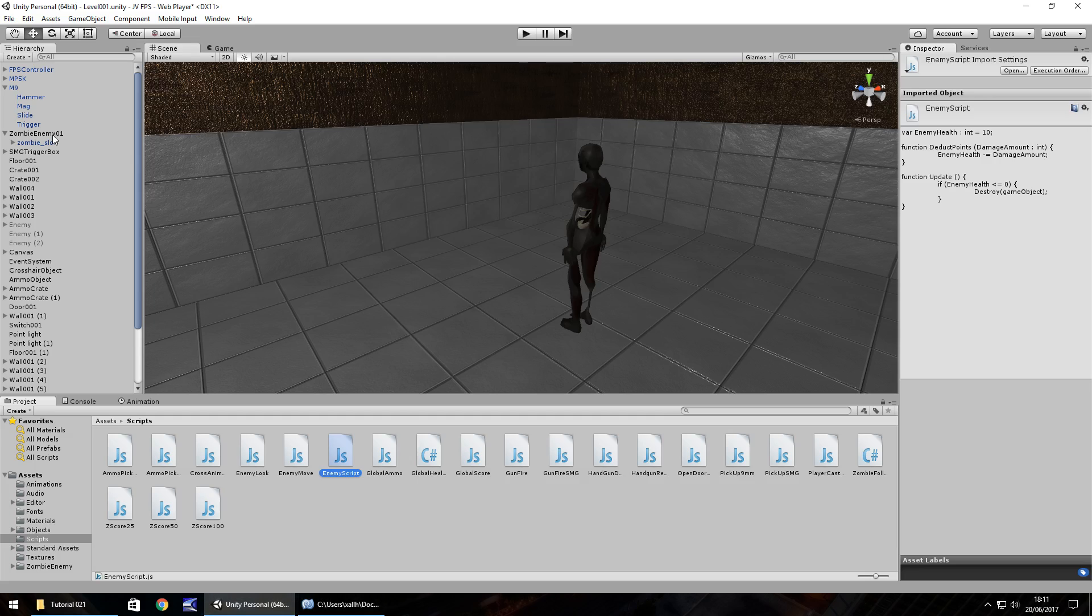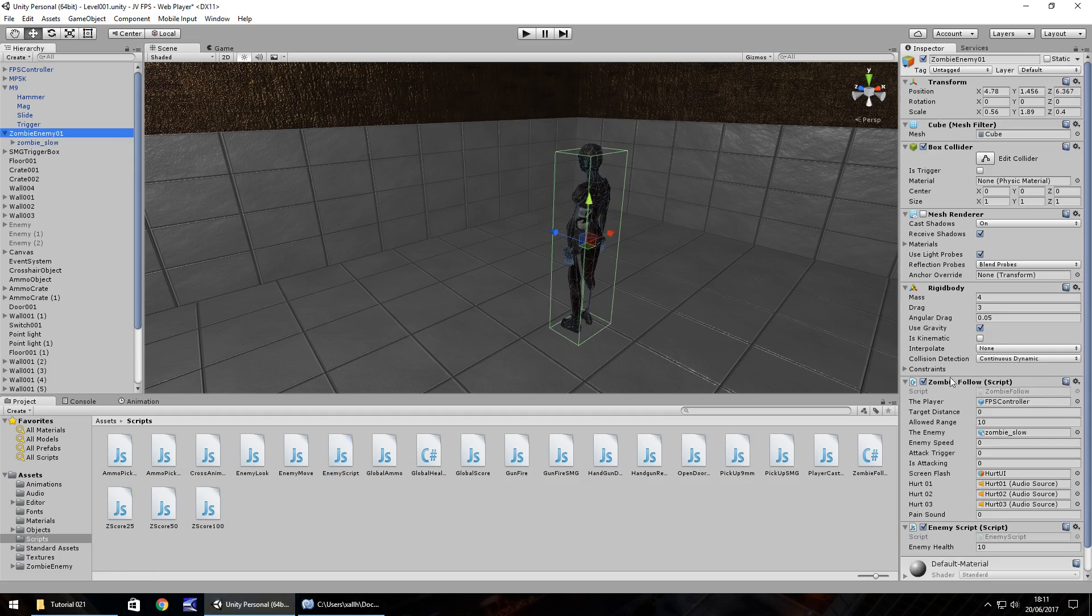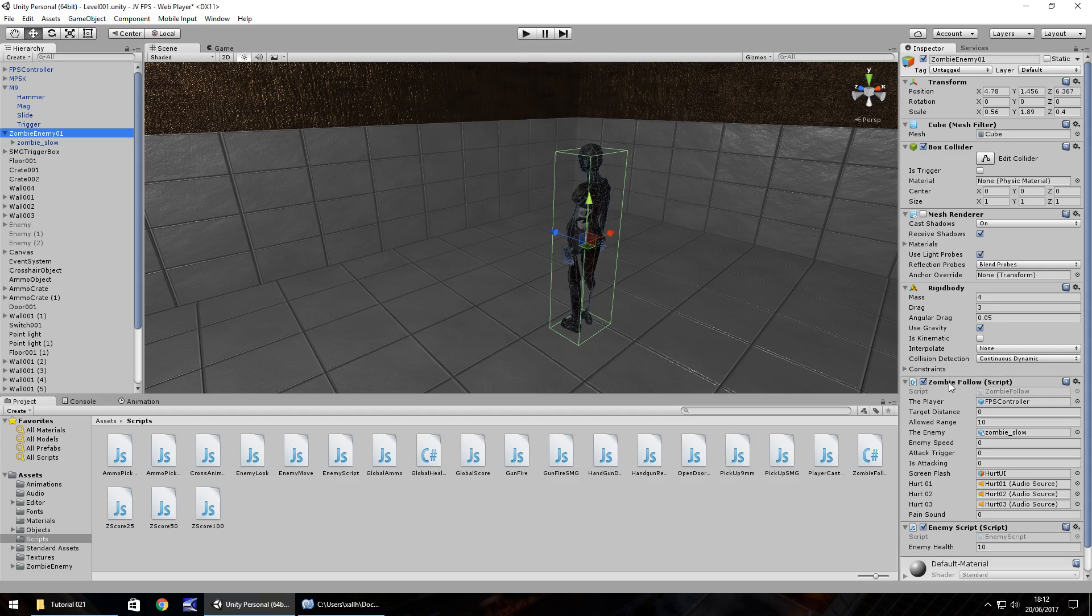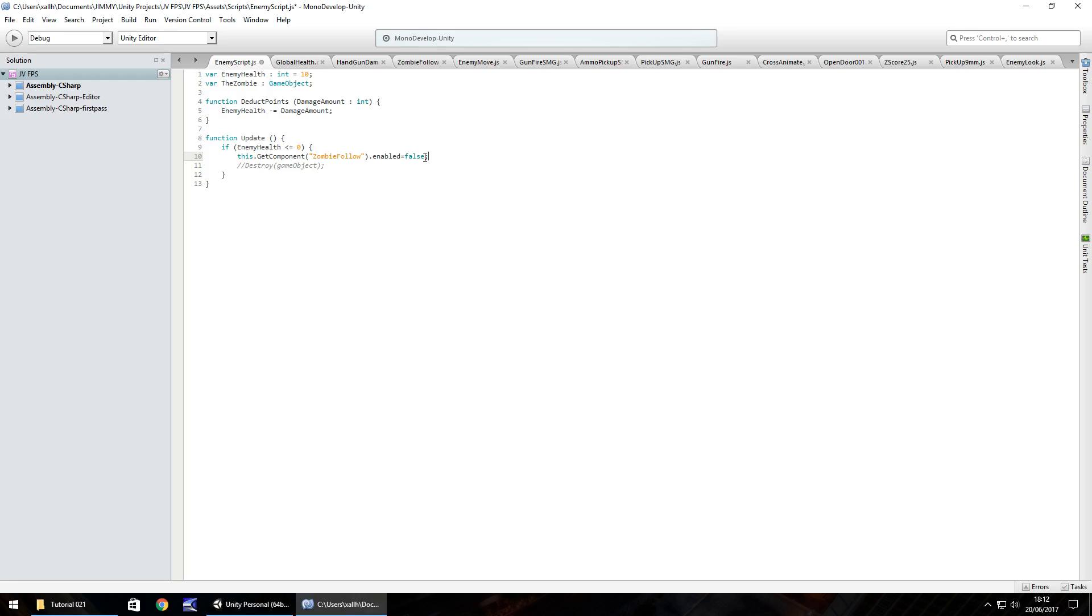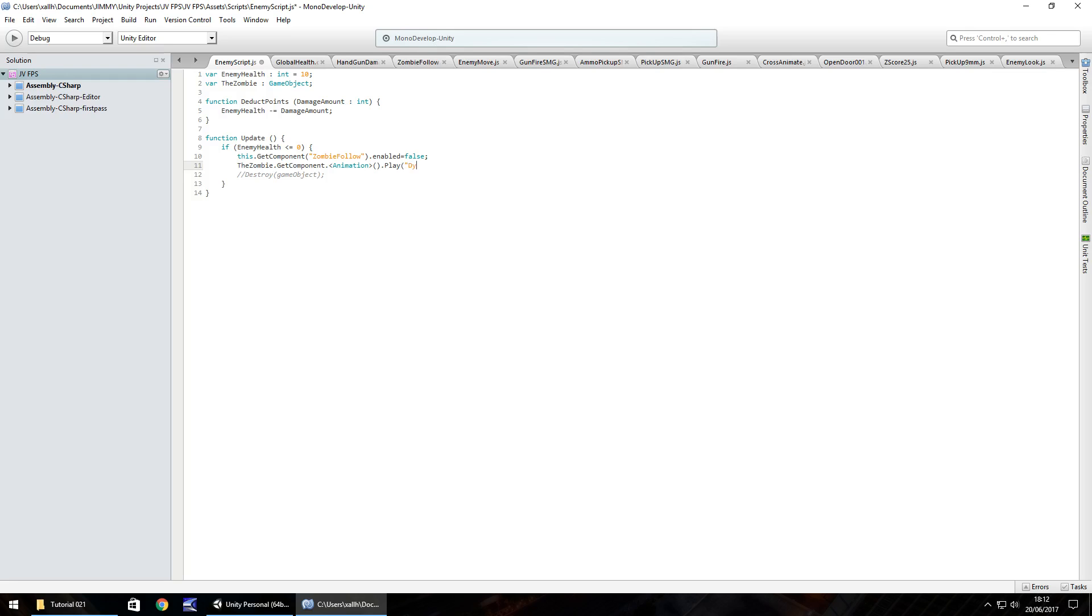So within the update after we've got destroy game object let's mark that out with a double slash for now and what we need to do is we need to put this.GetComponent in brackets the zombie follow in quotes close bracket dot enabled equals false. So just to clarify what that is on the zombie script itself we have the zombie follow script this is the AI that we created a couple of tutorials ago so this enemy script here is going to reference this script and turn it off so the AI about the zombie is going to stop happening as soon as the enemy health is zero at this point we need to get the animation of dying so it's theZombie.GetComponent animation close bracket dot play and in quotes and brackets we put dying.